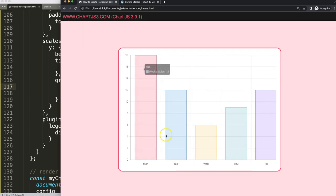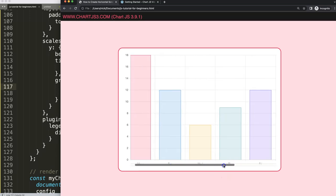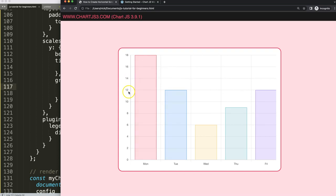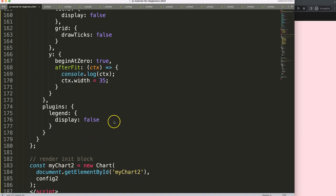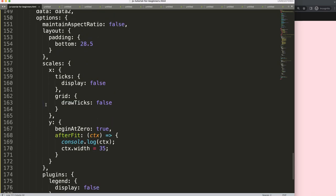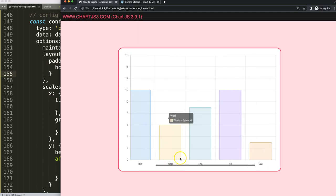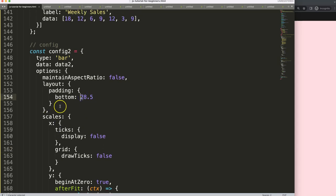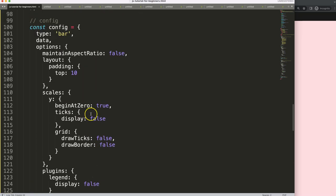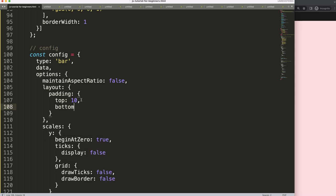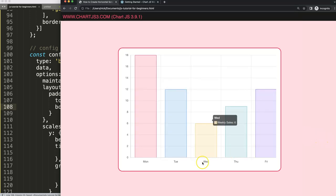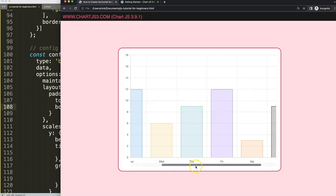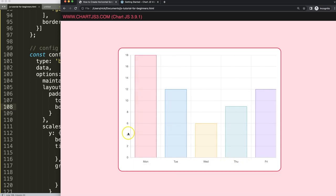There's still an issue: hovering over the chart shows a tooltip that overlaps the Y scale labels. To fix this, increase the bottom padding in chart two's layout — change it from 29 to 38 pixels — and add a bottom padding of 10 pixels in chart one as well. After saving and refreshing, scrolling no longer causes the tooltip to overlap the Y scale labels.